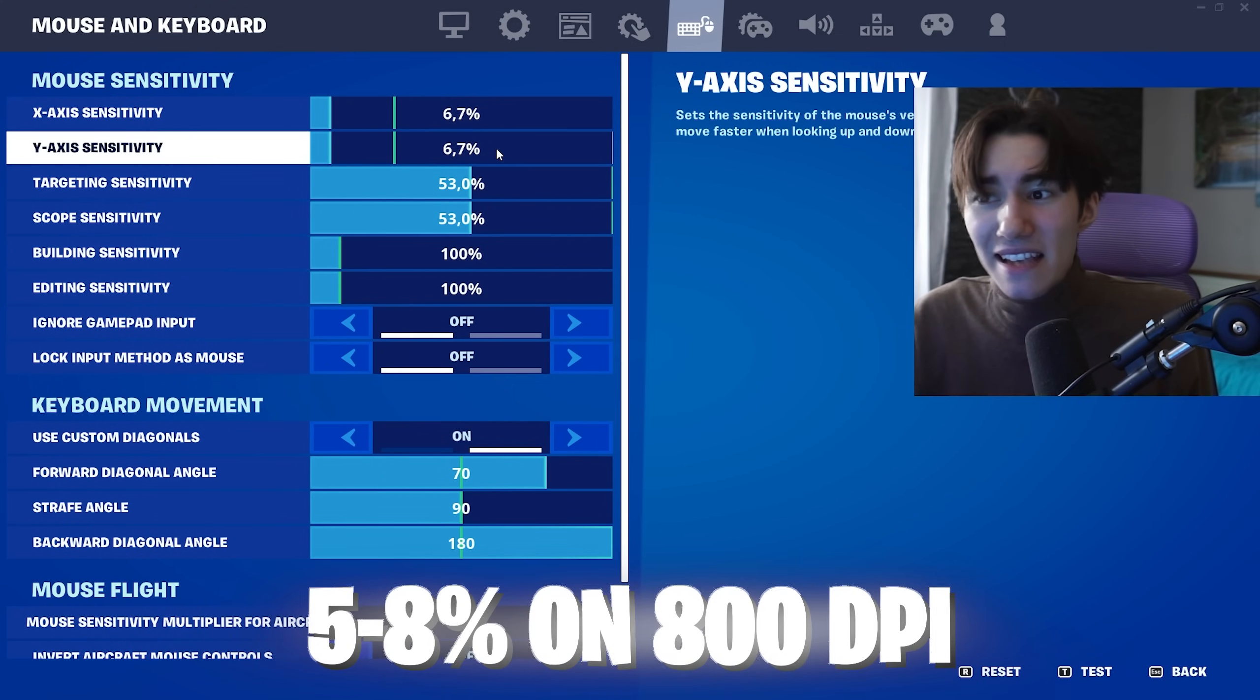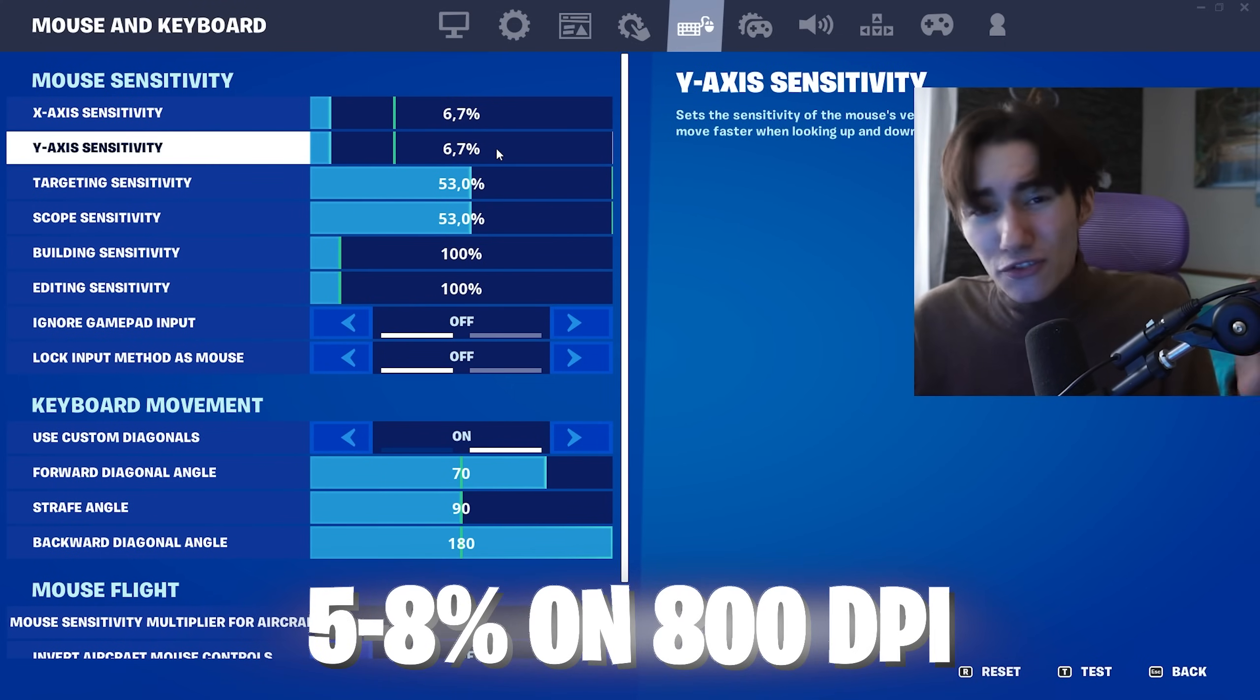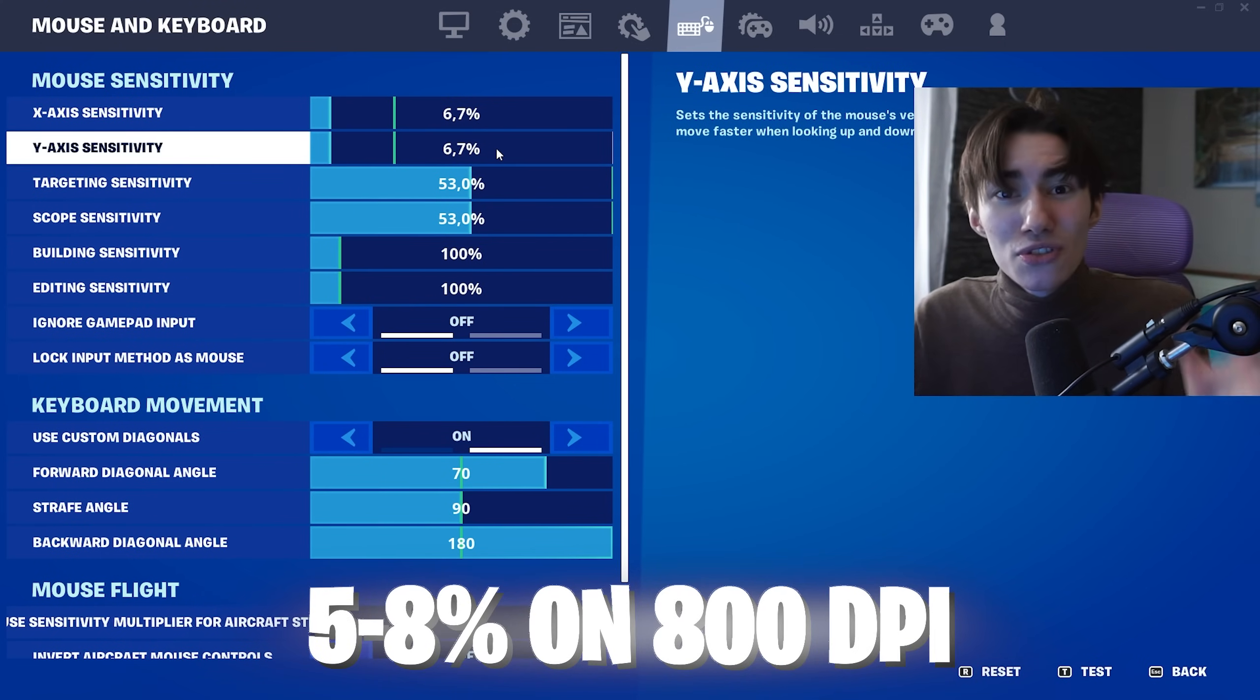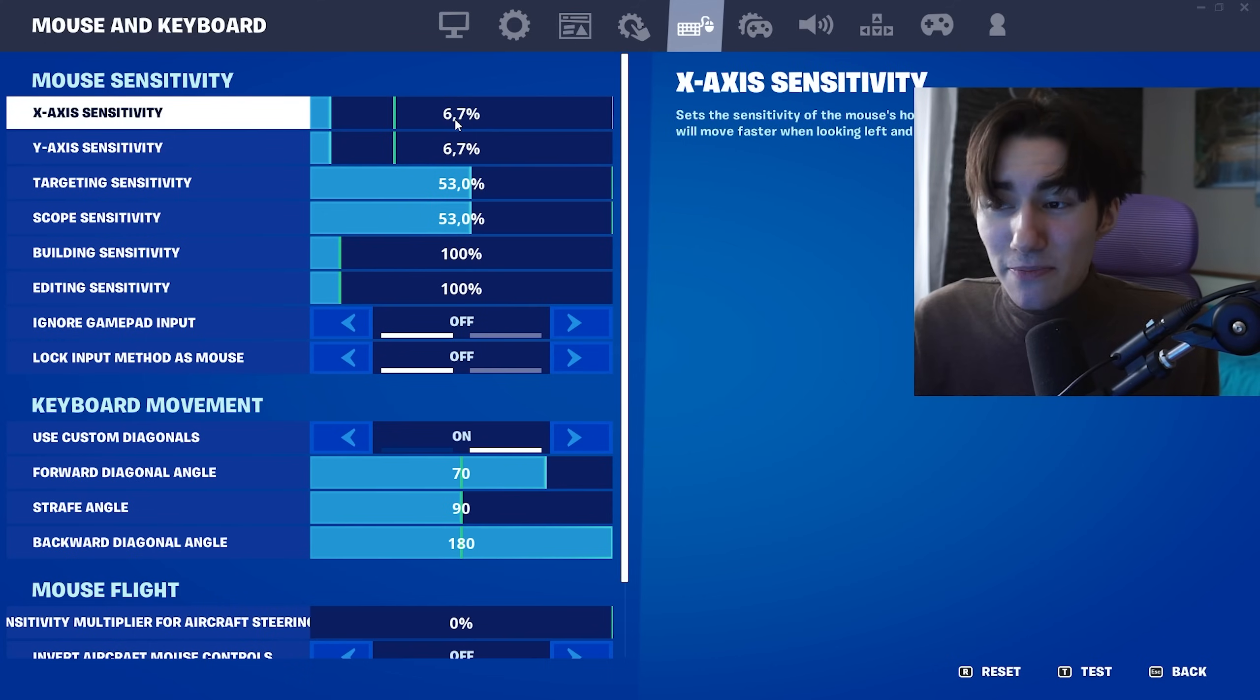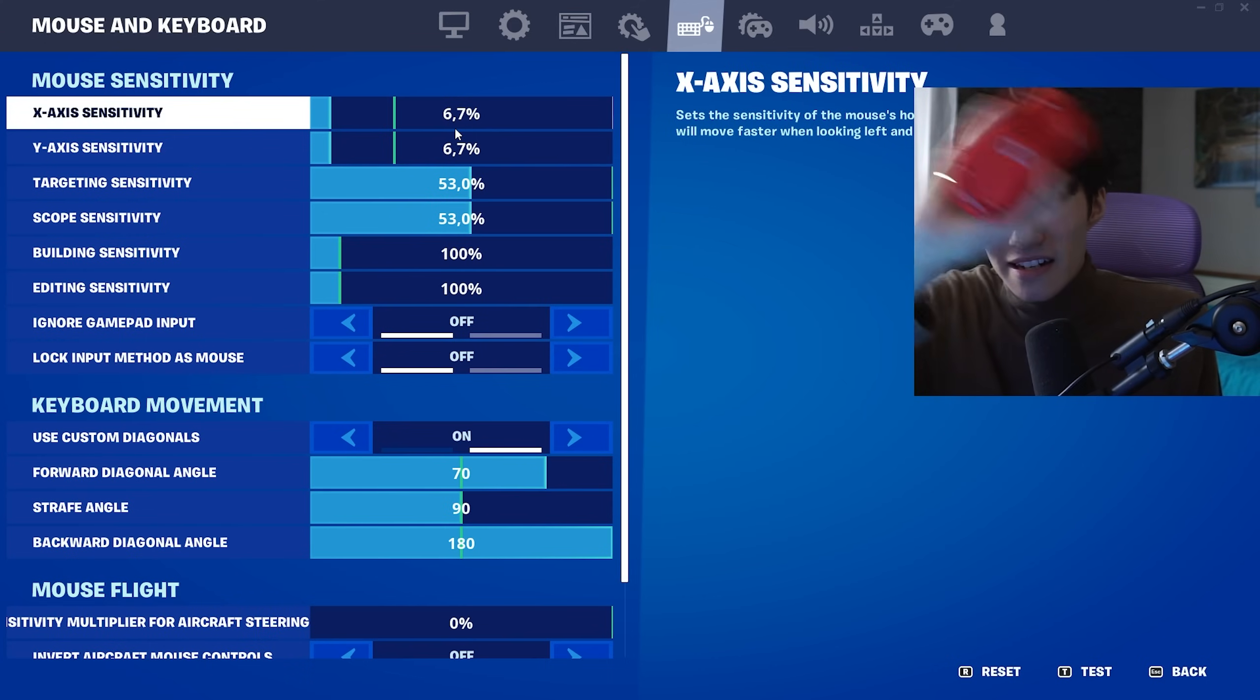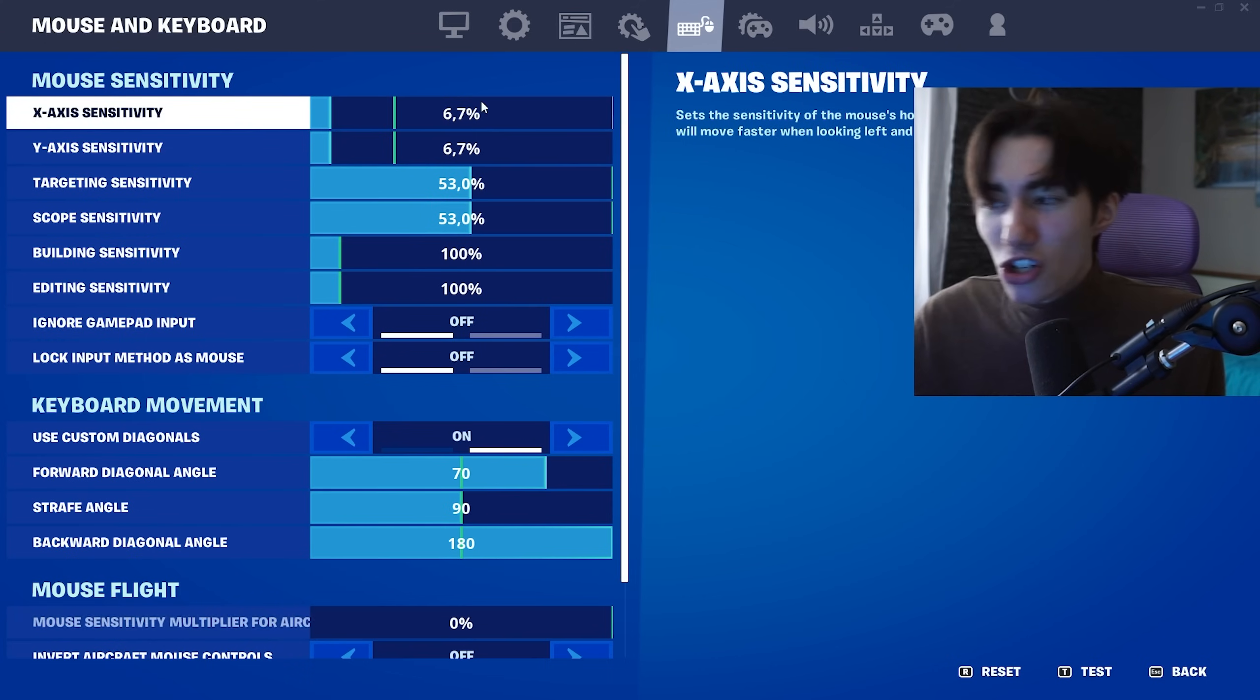For mouse and keyboard settings, anything between 5-8% on 800 DPI is what most Fortnite pros are using. I'm personally using 6.7 on 800 DPI.